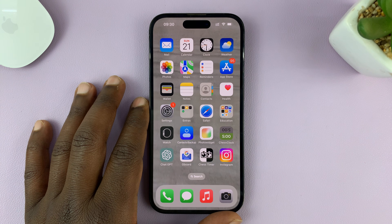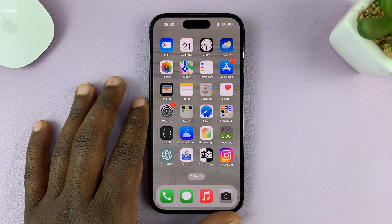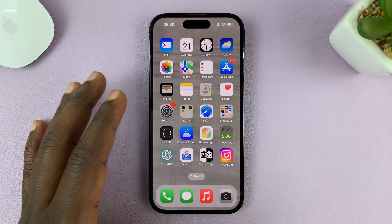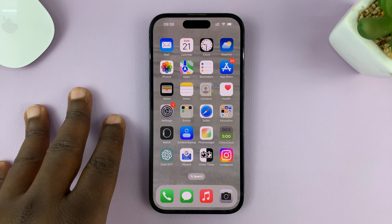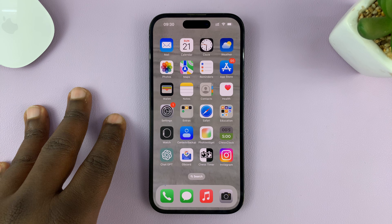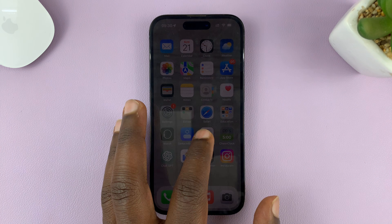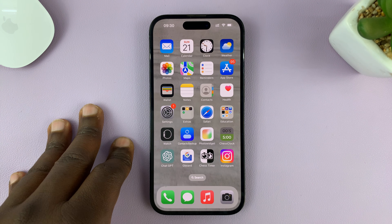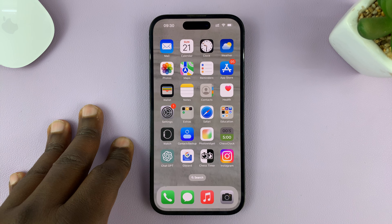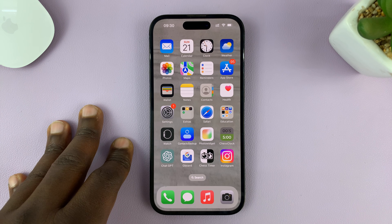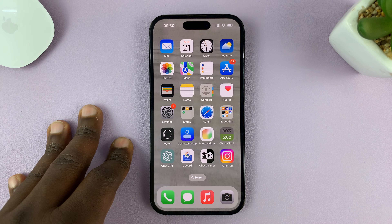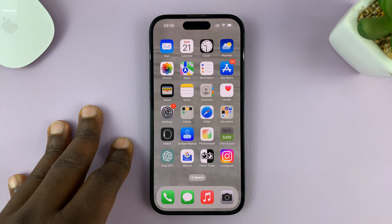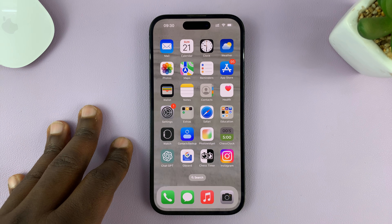In today's tech tip, I'll be showing you how you can FaceTime Android users from your iPhone. For this tutorial, I'm using the iPhone 14 Pro running iOS 16, but you can use these same instructions for other iPhones. I think this starts from iOS 15.